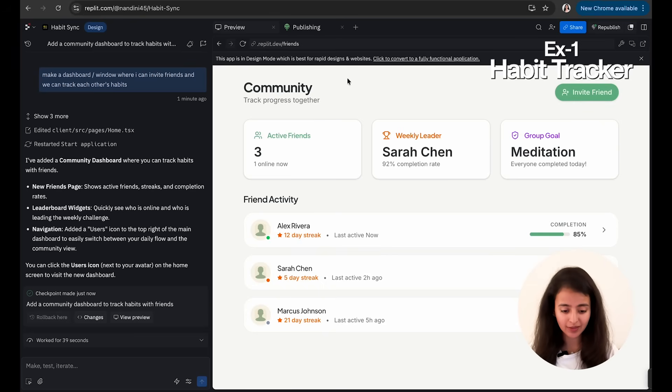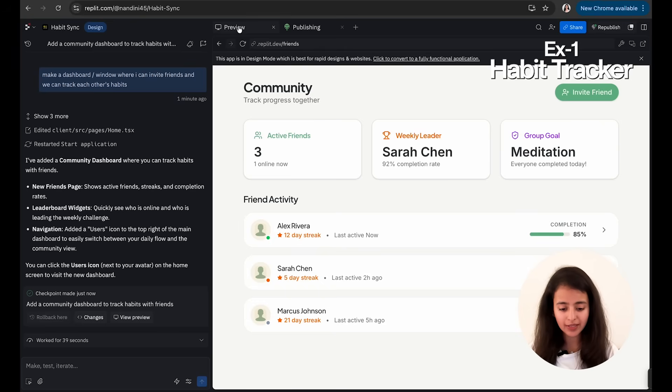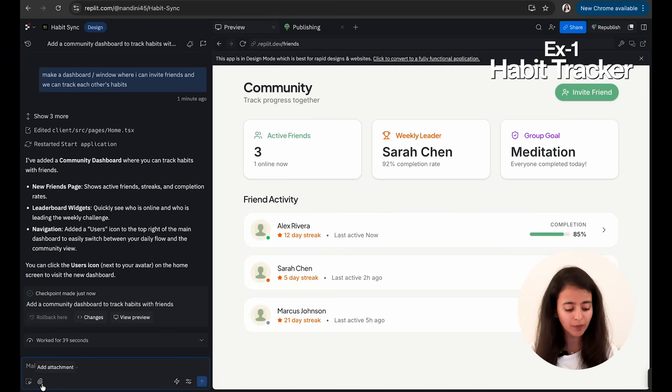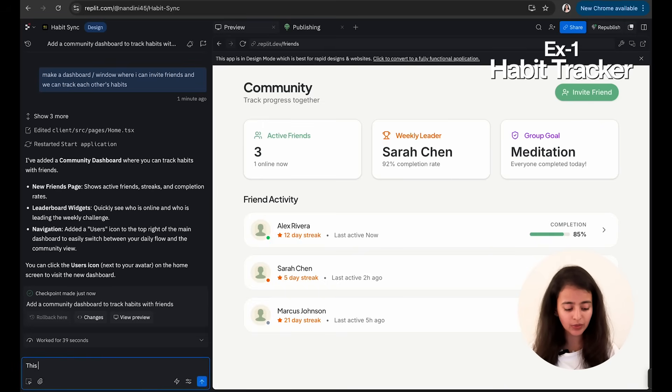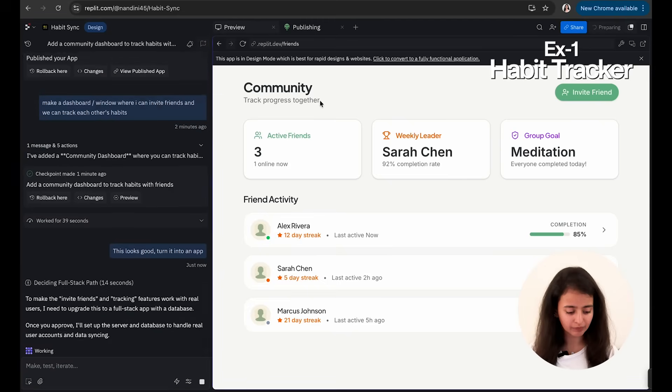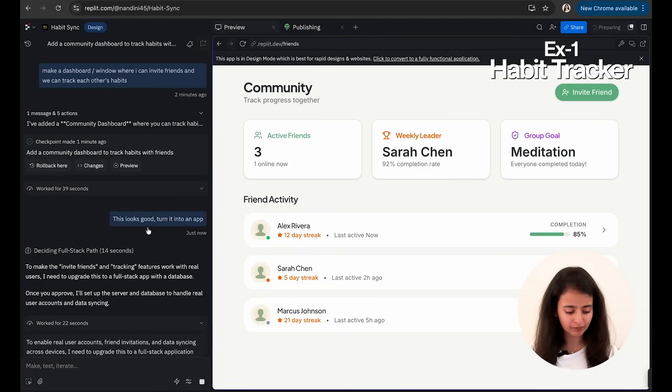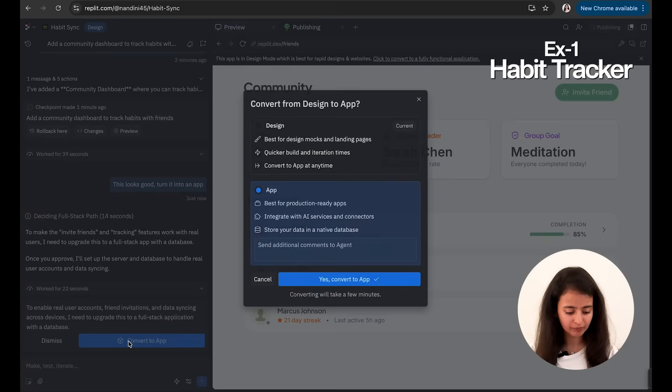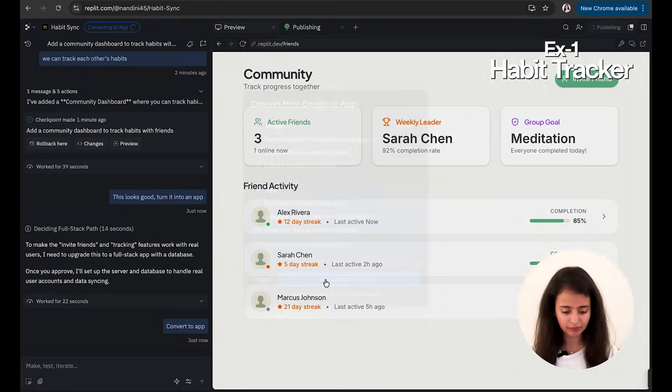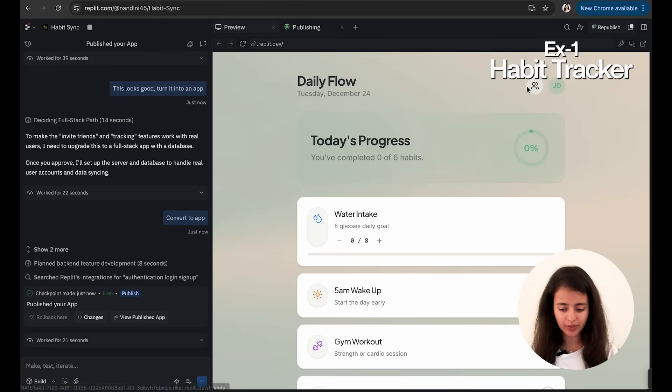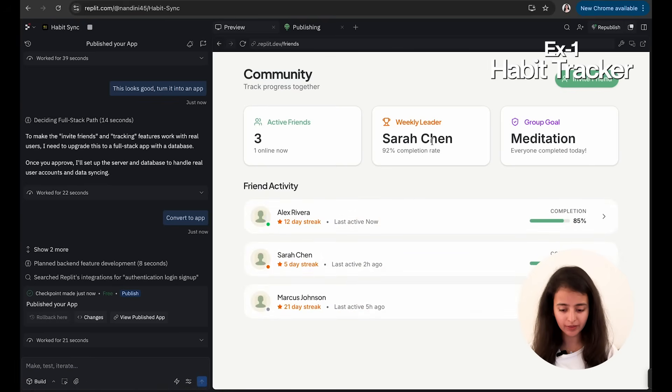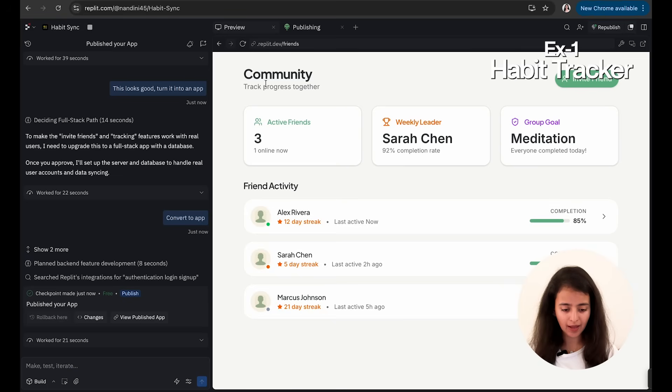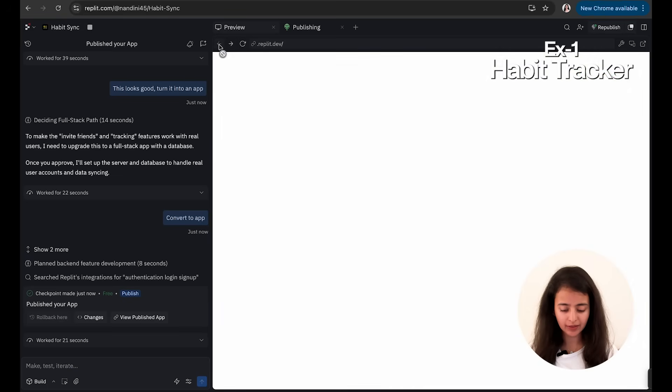So okay, I like this. Now let's say if I like this entire thing, I can ask it to build an app for me. So I will say: this looks good, turn it into an app. Okay, so it says the app is done and I can see the dashboard here.